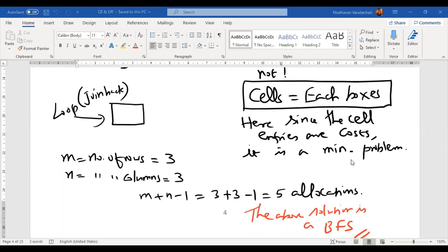Last class we started with the transportation problem and learned that to solve it, you need to pass two stages. Stage one is about finding a basic feasible solution, and stage two is about finding the optimal solution or checking for optimality. For the basic feasible solution, there are three methods.